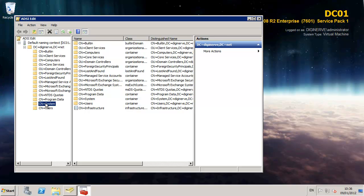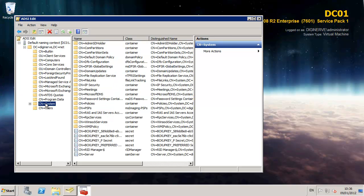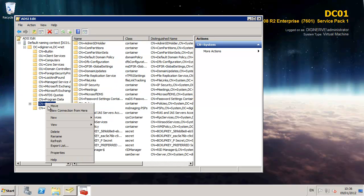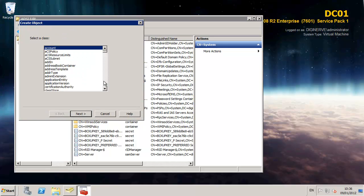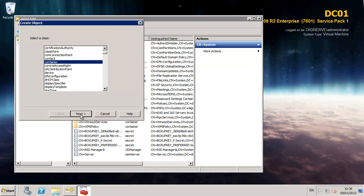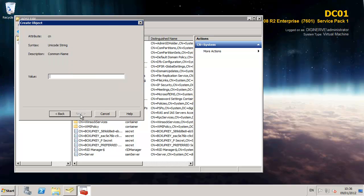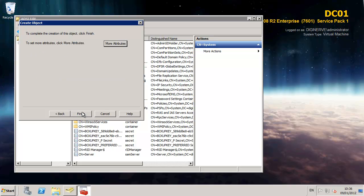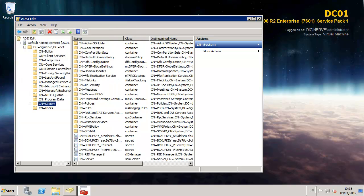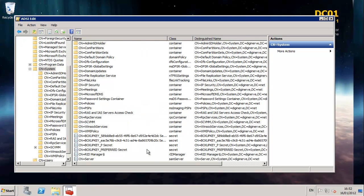From there I'm going to expand the system container and I'm going to create a new container which we're going to call SCVMM. You can name this anything that suits yourself but for the purpose of my lab I'm going to identify this quite simply as an SCVMM container.